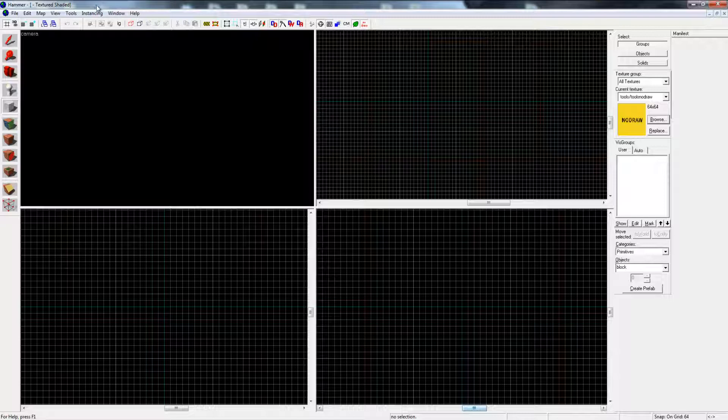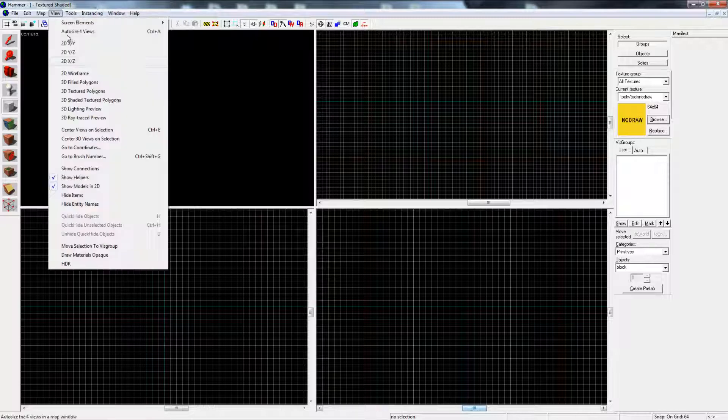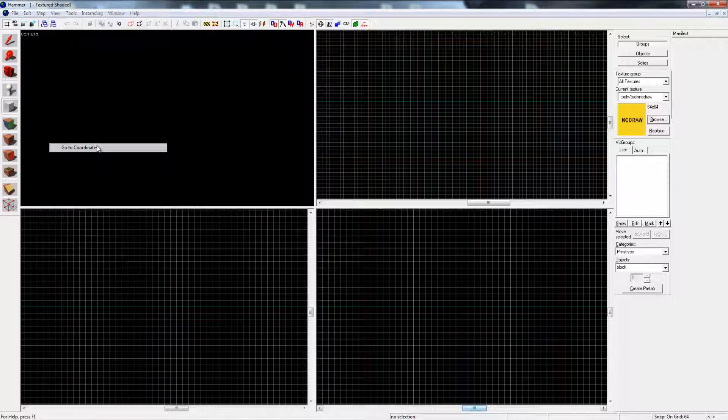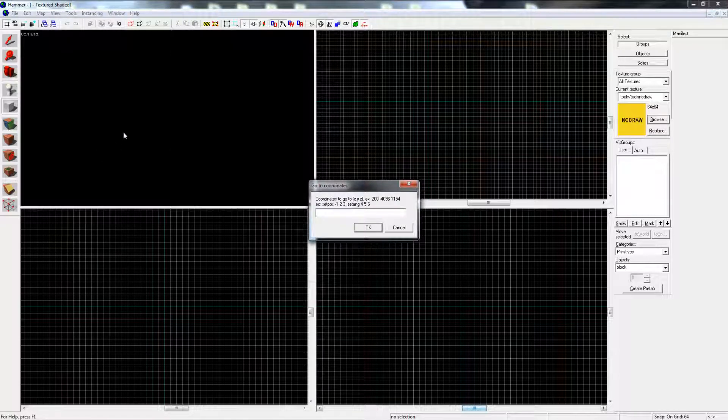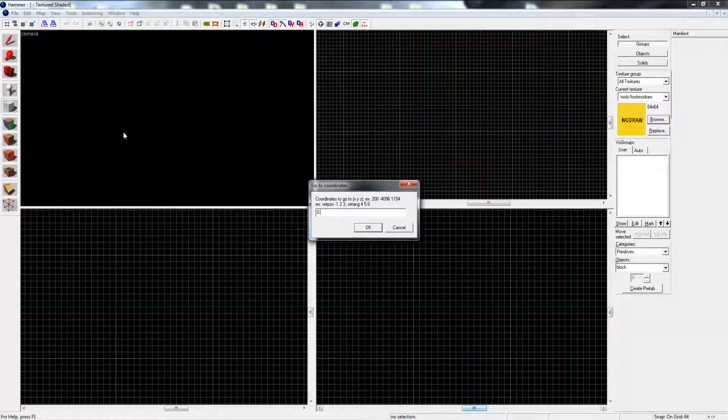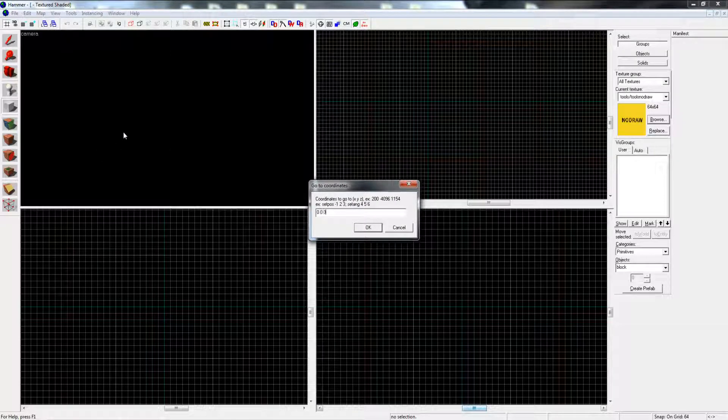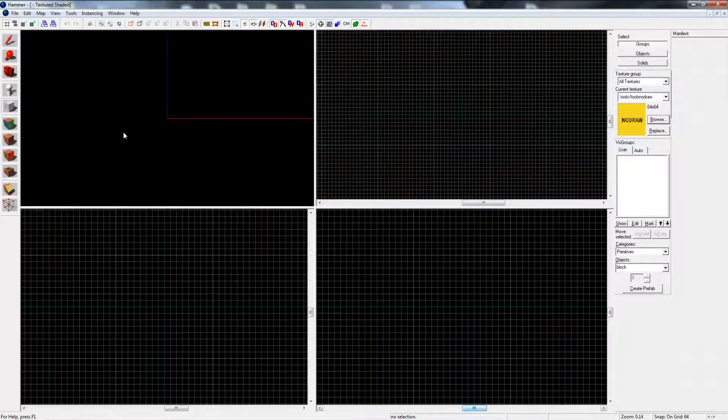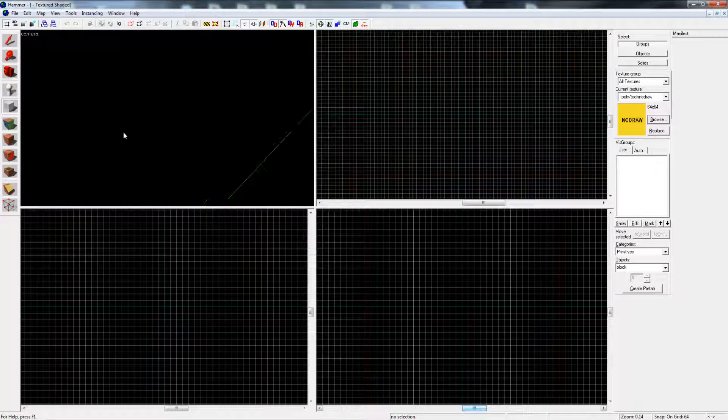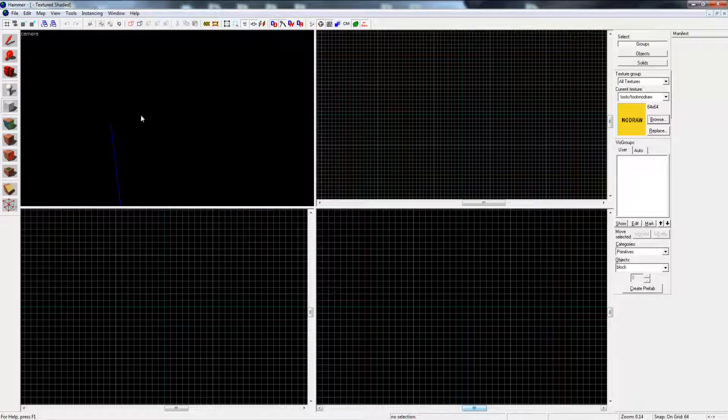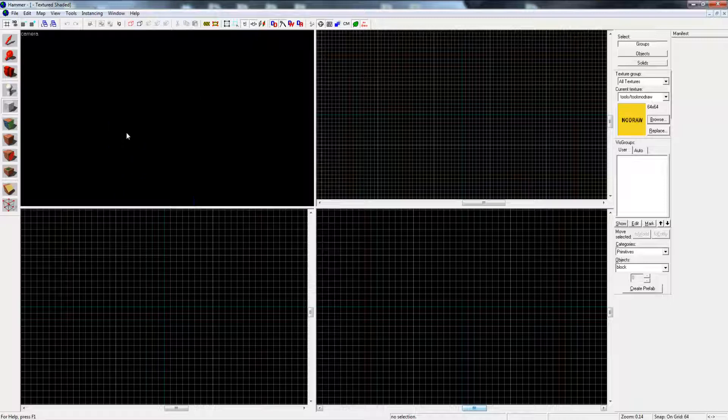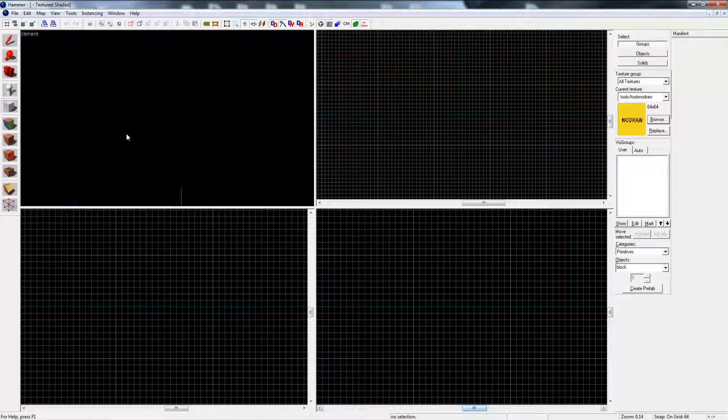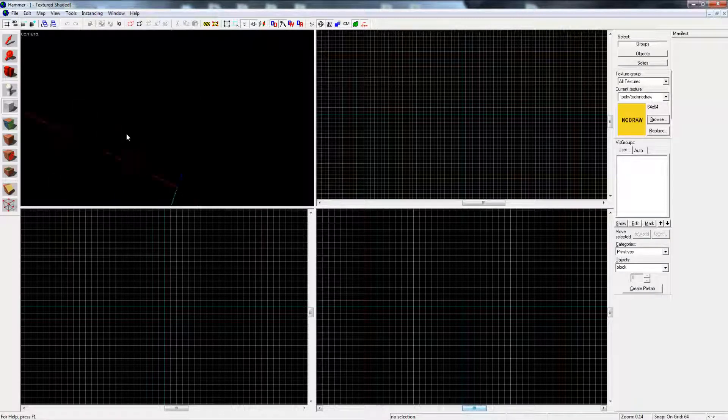First thing, click on camera, go to view, go to the coordinates and type in zero space zero space zero. You can move around with the mouse and look around with the cursor keys on your keyboard to move.